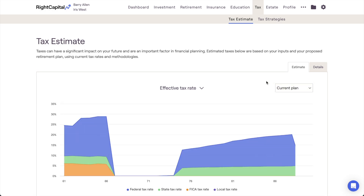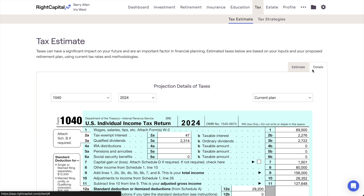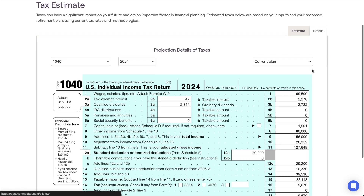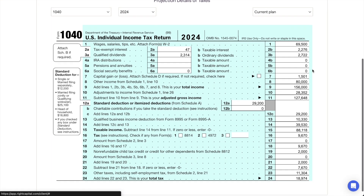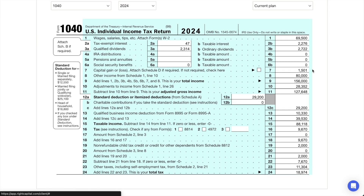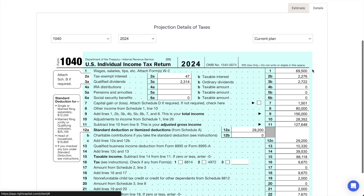You'll also find a Details tab here, which is home to the sample tax forms in Wright Capital. These forms will pre-populate with values based on the cash flow information and data entry inputs within the plan, and can be an insightful tool in understanding a client's estimated federal tax payments.